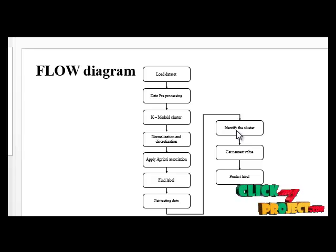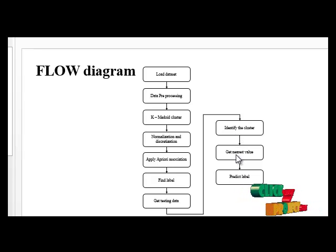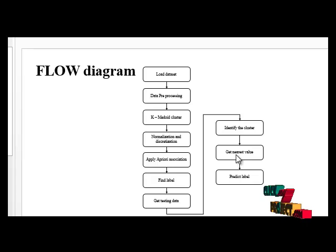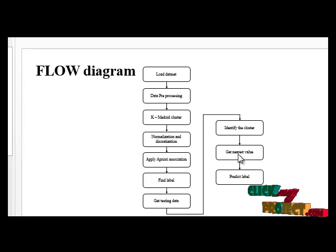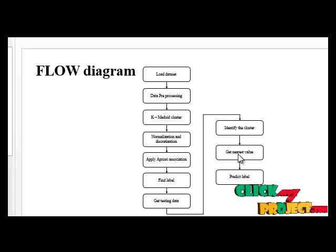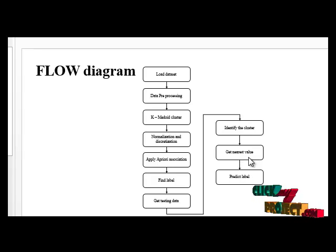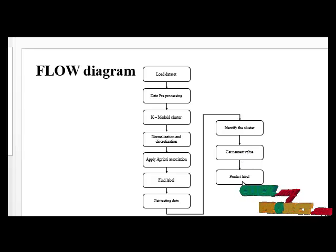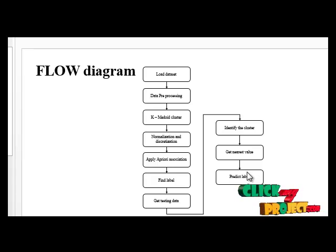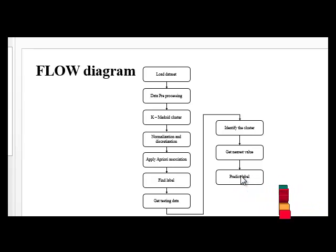After that, get the training values. Then check the data with the association rule which is used in the training phase. The final stage is predict label. Here we have to predict the label of the testing data.